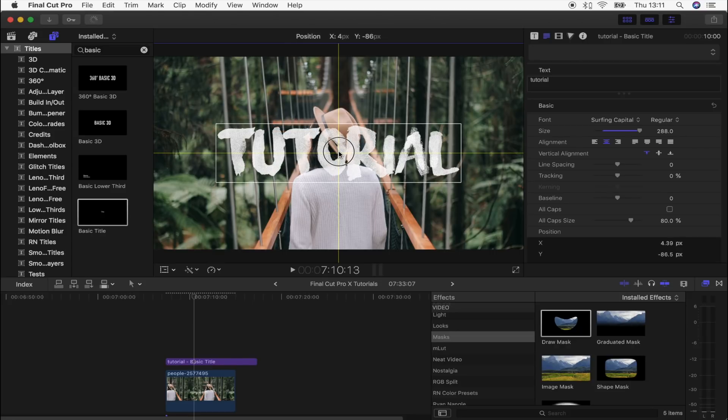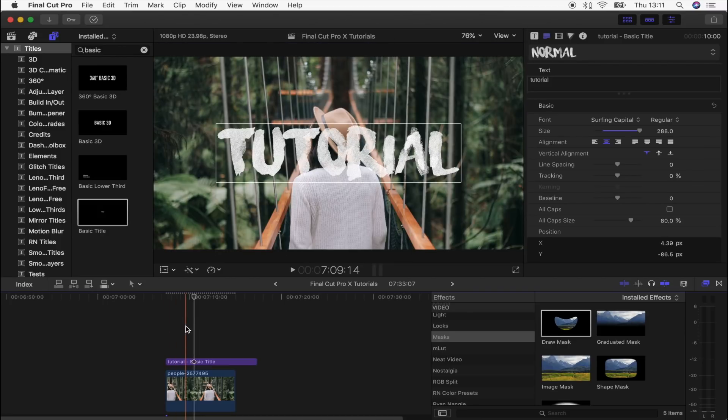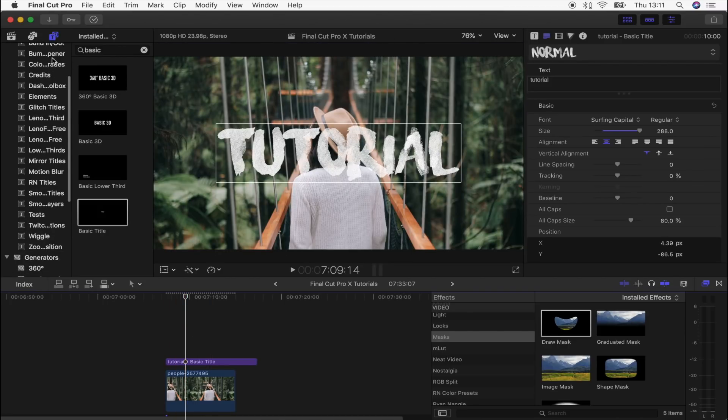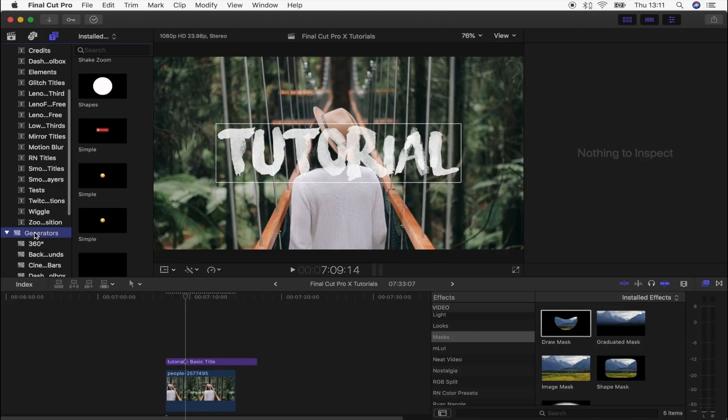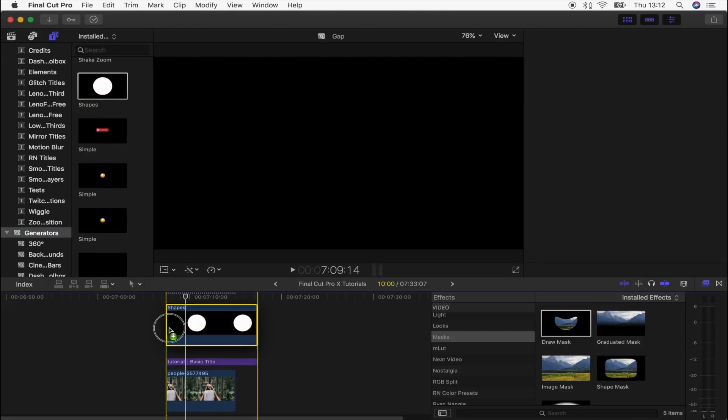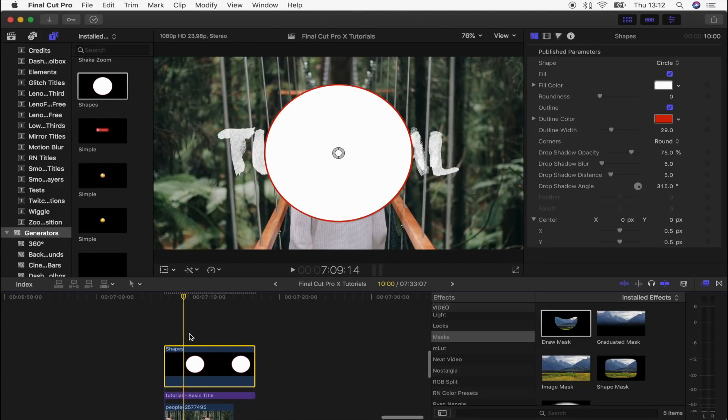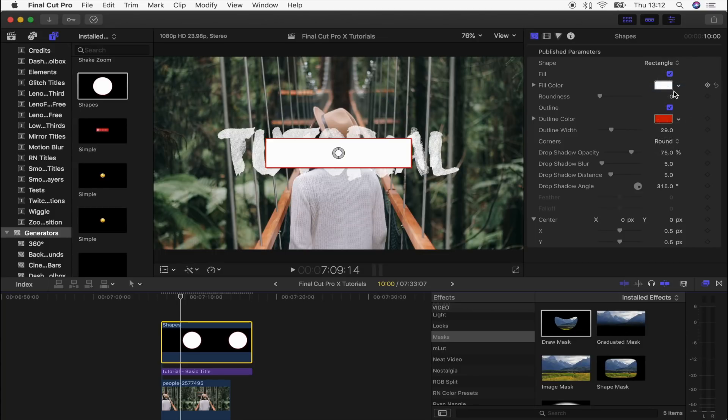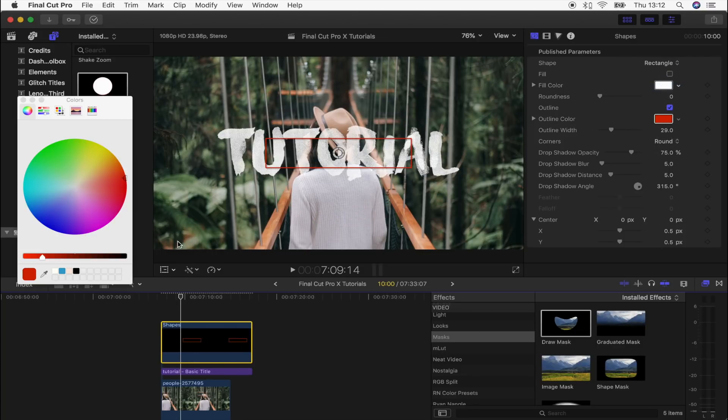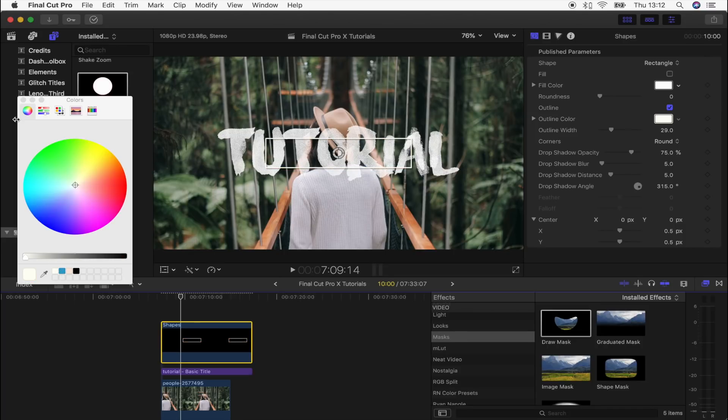I'm just going to center this up right here. Now we need to create the box that goes around the title. To do that, I'm going to go up here to the titles and generators, go to the generators here, and we want the shapes. Drag that down over your text, then come up here to the parameters. You want to pick rectangle, uncheck the fill, and then for the outline color you want to click white.